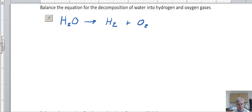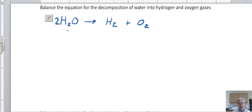We can already tell this is not balanced because although we have two hydrogens on each side, we only have one oxygen on the left and two oxygens on the right. Since the hydrogens are already balanced, we're going to balance out the oxygens first. We'll put a two in front of the water, so now we've got two water molecules — two oxygens on the left and two oxygens on the right. That's balanced, but now the hydrogens are out of balance.